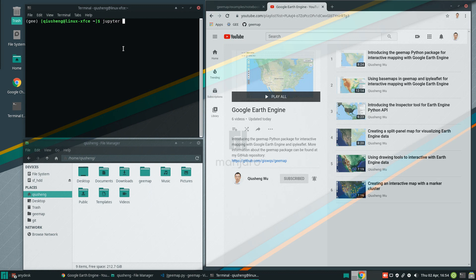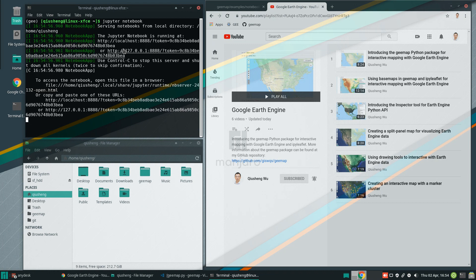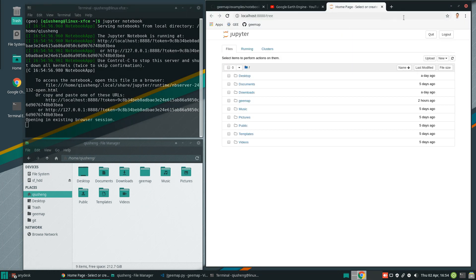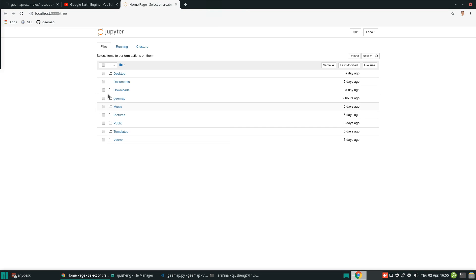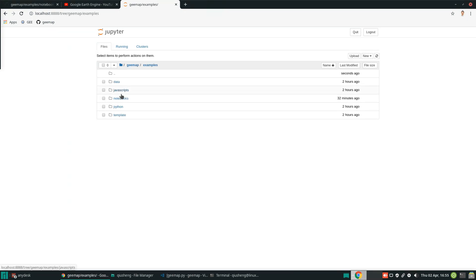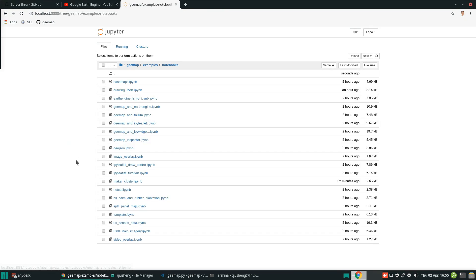All we need to do is open the Jupyter Notebook. Let's open a new tab on your browser. Then we're going to navigate into the folder — examples, notebooks. We are going to use the one called GeoJSON.